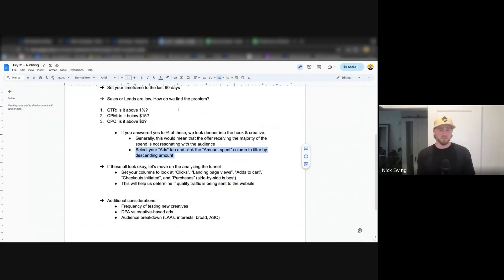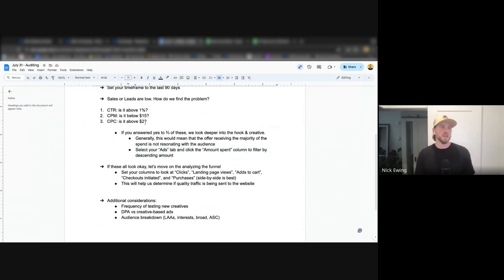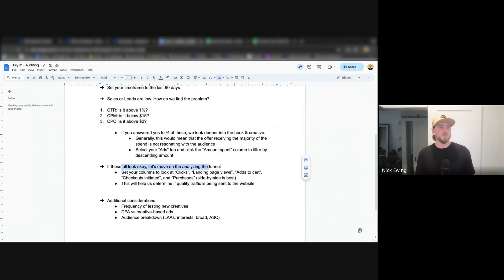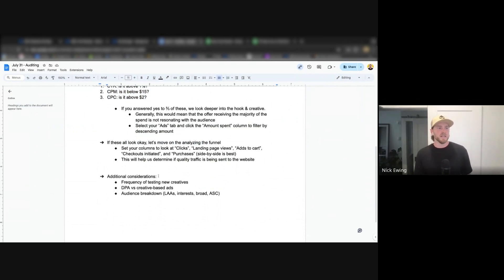If we undergo that framework and come up with the conclusion that generally across the board these are all fairly healthy, we move on to analyzing the funnel, and that is the purchasing funnel at this point.